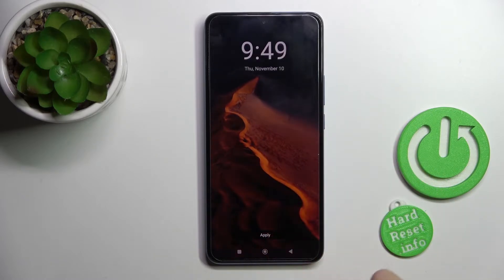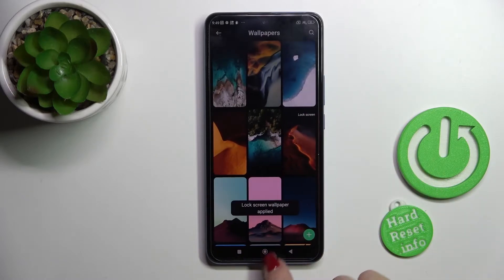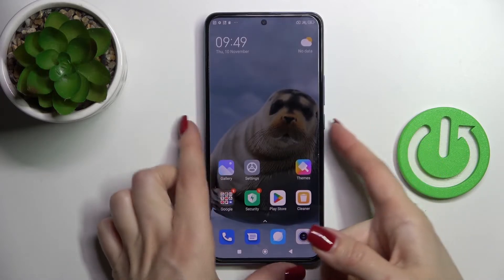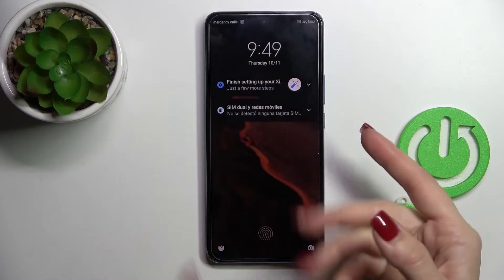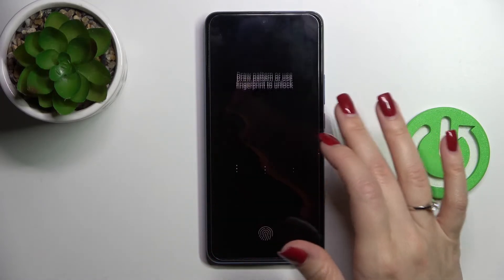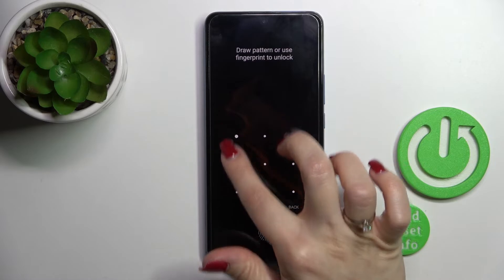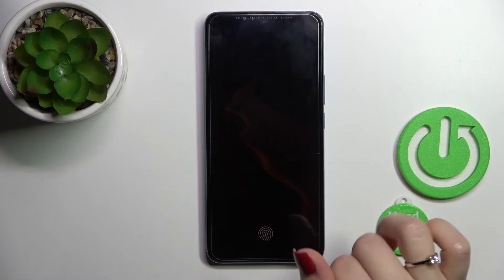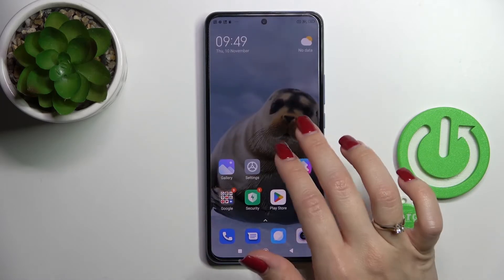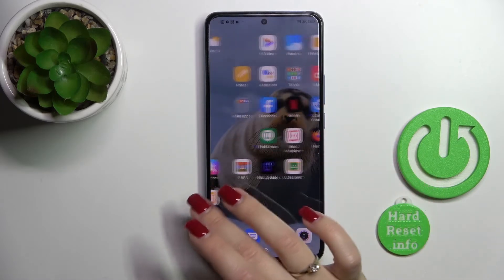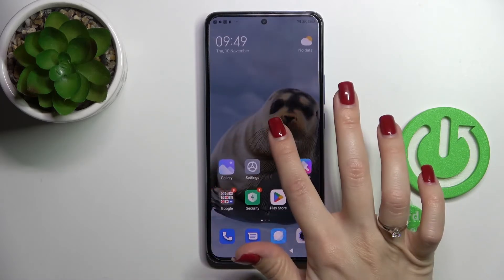Click on a wallpaper, tap Apply, and select Lock Screen. We can see that this wallpaper was applied successfully. Let's check and we can see that it worked.